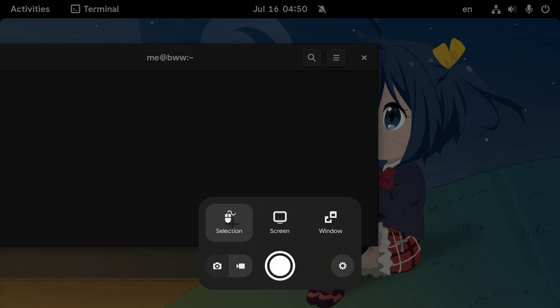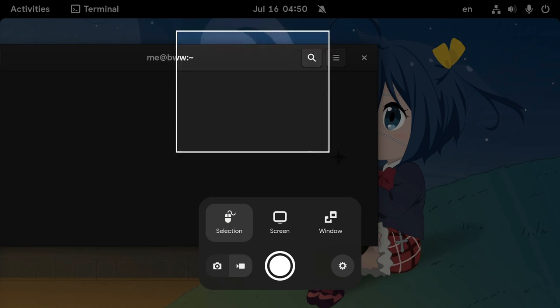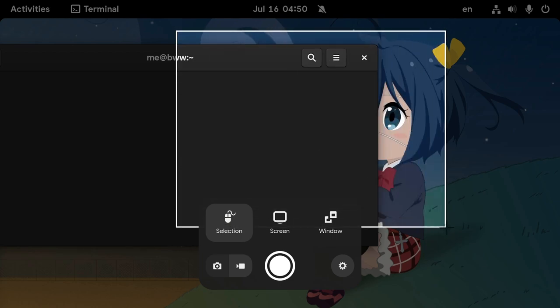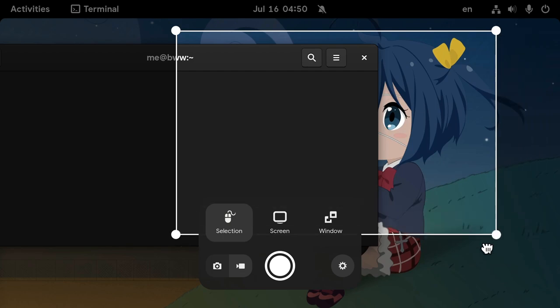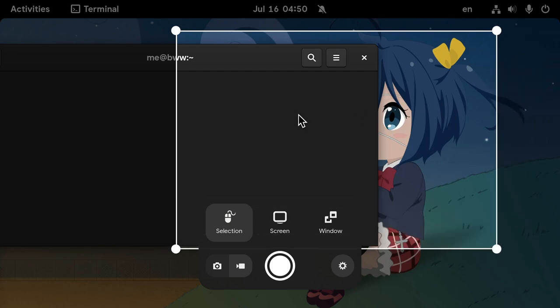And we have three options. We have the selection, that we can select a specific area on the screen to capture. And we also have these handlers to resize the window. The resizing behavior is very smooth, but currently we cannot move the selection.